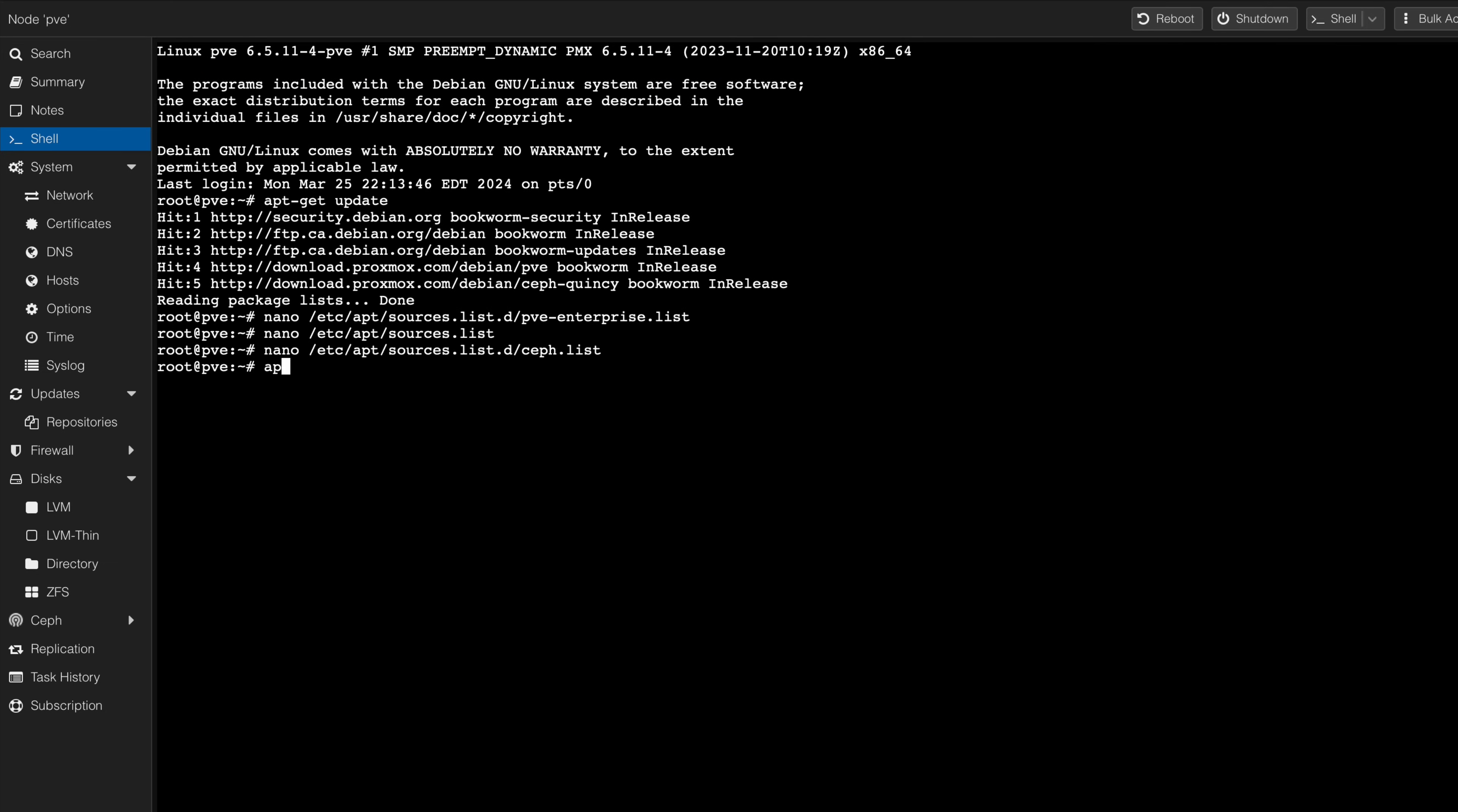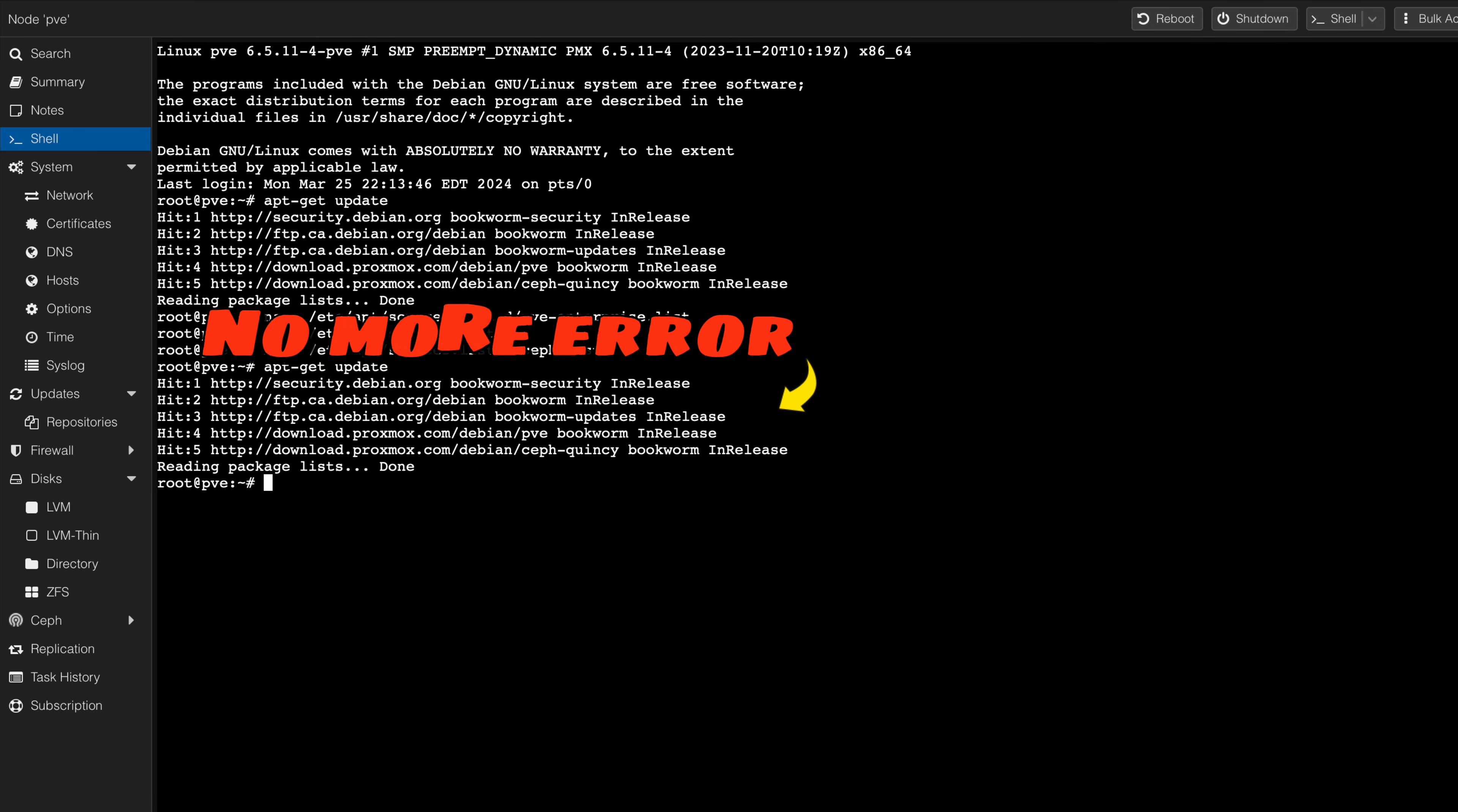By executing a shell command, we can once again verify that the update will be executed properly without encountering any error messages.